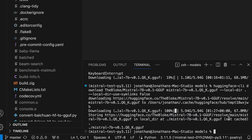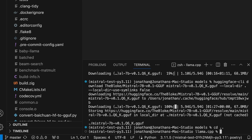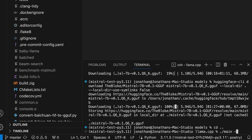Now that we have the model and llama.cpp compiled, we are ready for a test run. I'll cd back up to the llama.cpp directory to have easy access to the command. The command is `./main` — that's the binary we compiled. We pass `-m` for the model path: `./models/mistral` — you can use tab to autocomplete the filename. Then we add `-t 8 -n 128 -p`.